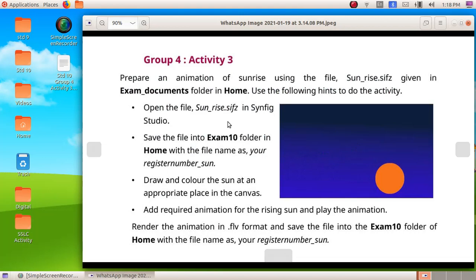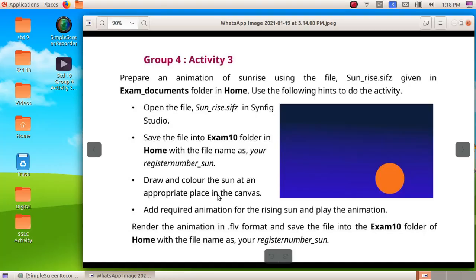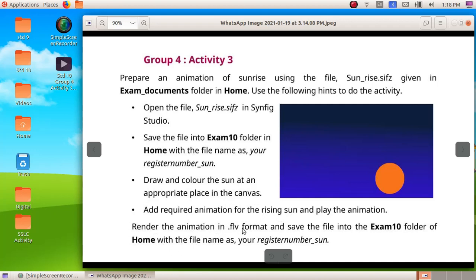Here we are going to do Group 4 Activity 3. We have to prepare an animation of sunrise using the file sunrise in exam documents folder. We have to draw and color the sun at an appropriate place in the canvas, give the required animation of the rising sun, then save the file in FLV format in exam10 folder. First, we have to open up the Synfig Studio software.